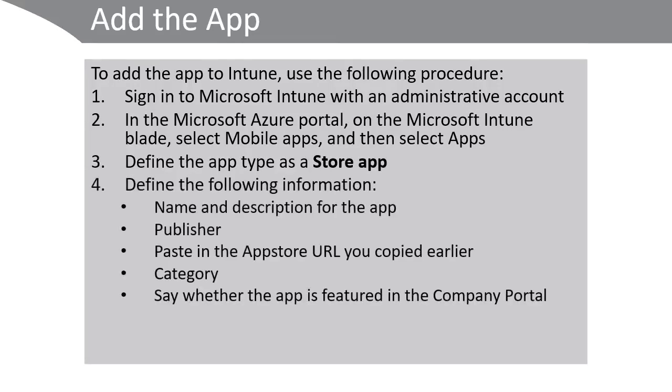This time define the app type as store app. Then define the additional following information: name and description for the app, the publisher, and then importantly paste in the app store URL that you copied earlier. Define the category of the application and then say whether the app is featured in the company portal or not.